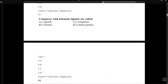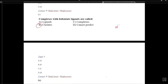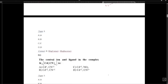Complexes with bidentate ligands are called chelates; these ligands are called ring-formers. For example, a metal ion bonded to a bidentate ligand — one that donates from two points — forms a ring. So ring-forming ligands are called chelates.